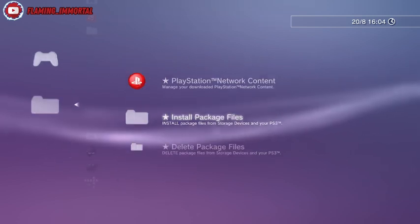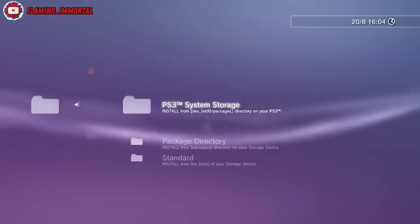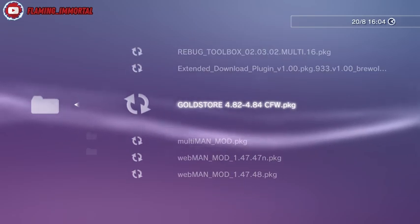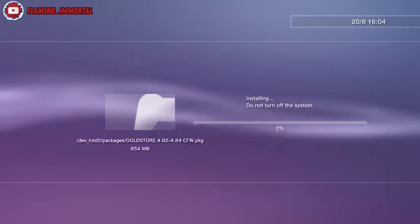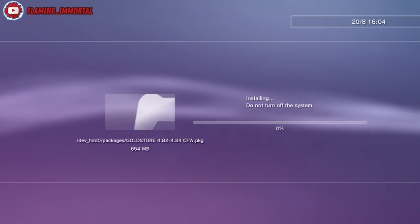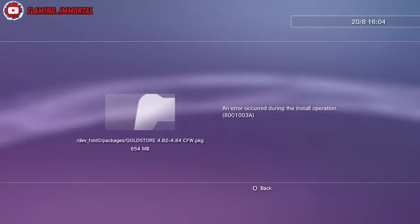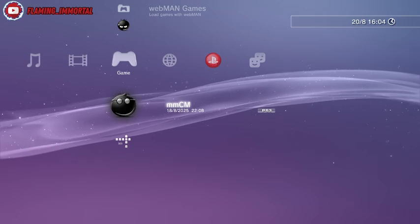If you go to package manager, install package files, PS3 system storage, and you try to install that gold store, you're going to get an error. There you go, you get this error, which means the dev flash hasn't been enabled.